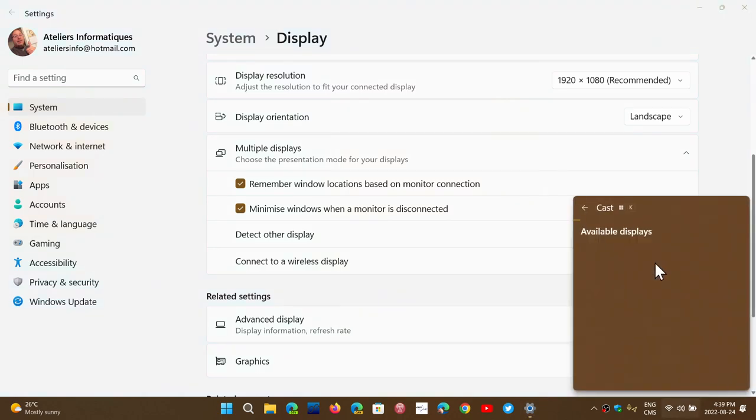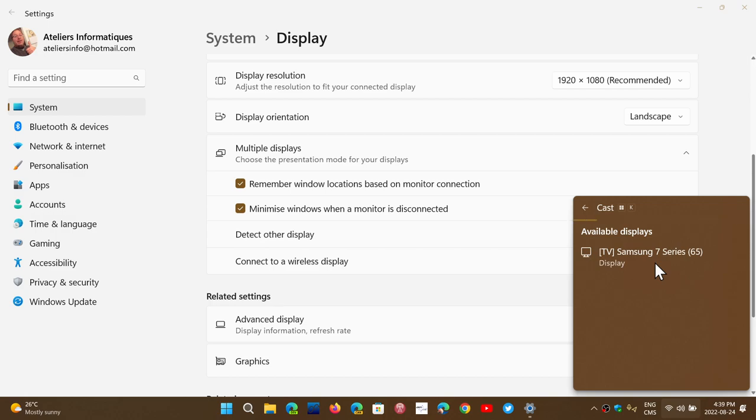The technologies used in Windows are not compatible with all smart TVs. For example, here you see that I have my Samsung screen that appears. That can work for casting my PC screen. And my other smart TV, which has a Chromecast, does not show up here as it's not compatible with Windows casting.